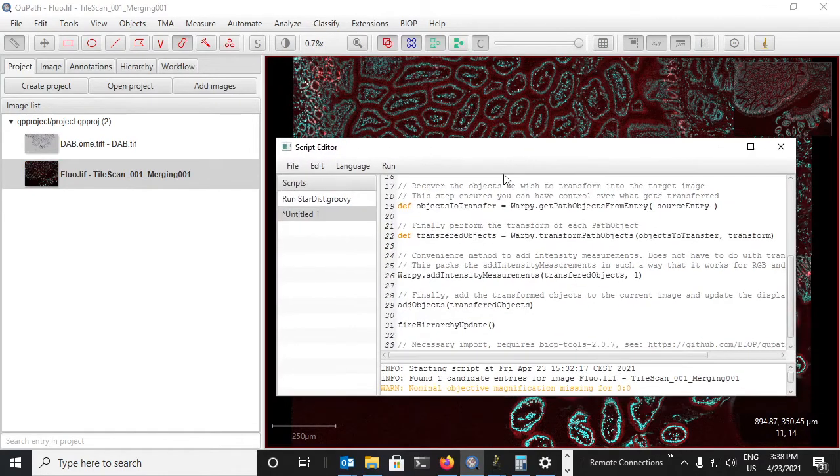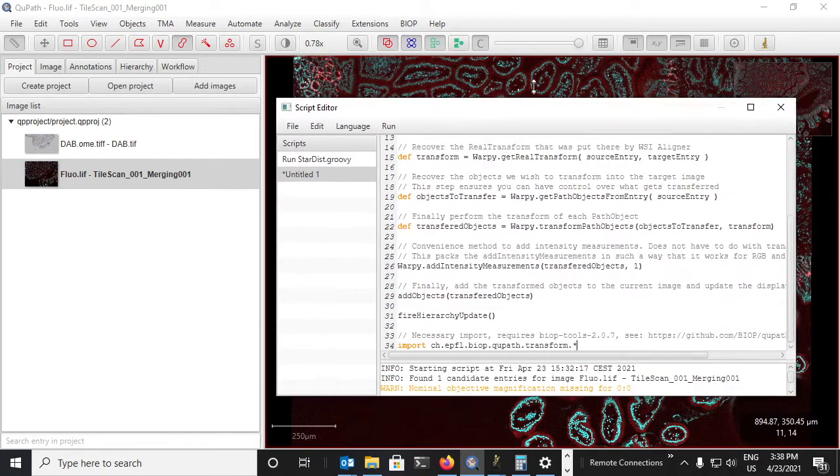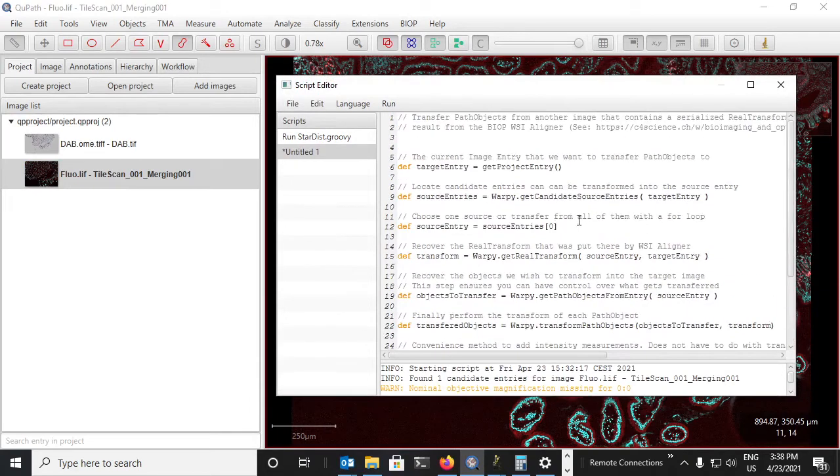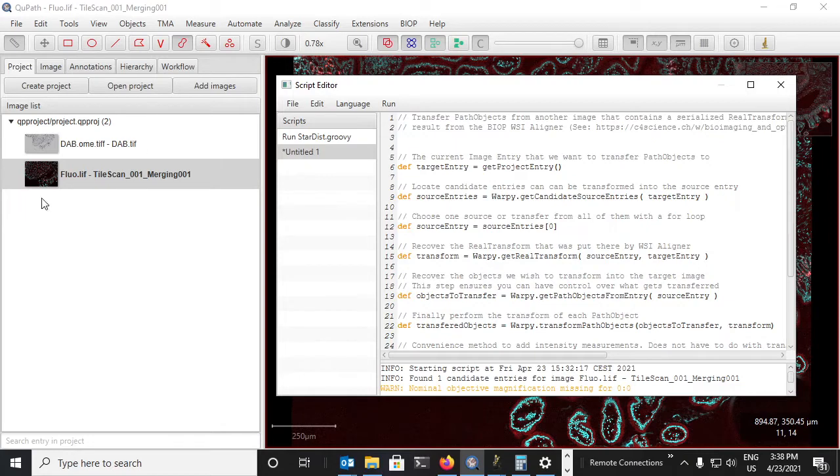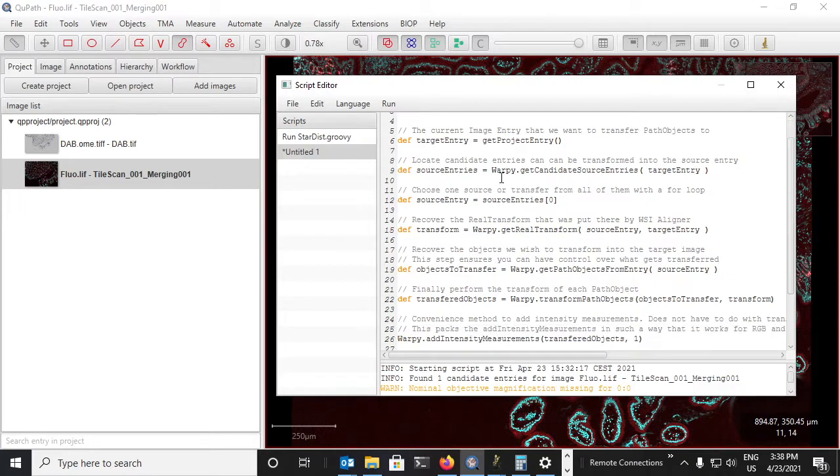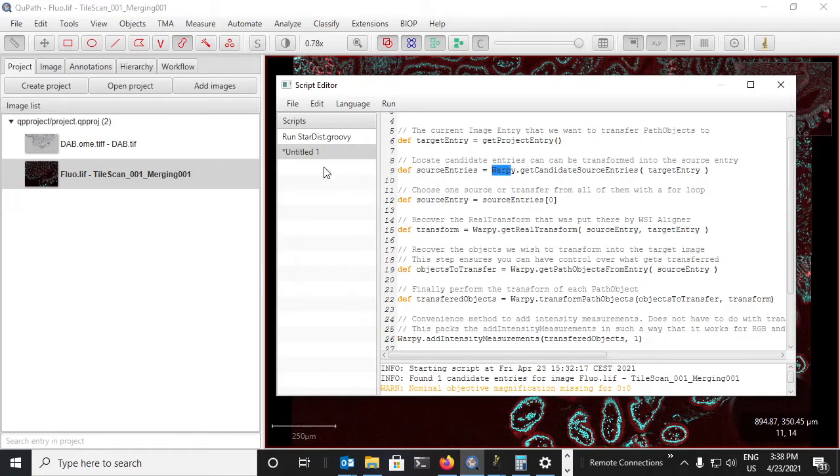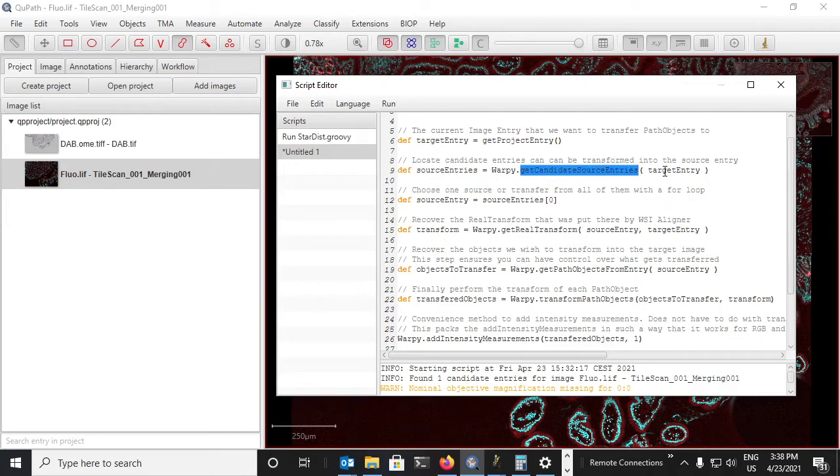So let's go through what this does a little bit. We take the currently open project entry, which is the image. We use this Warpy class, which is something we've written as an extension for QuPath that allows us to get any other images in the project.